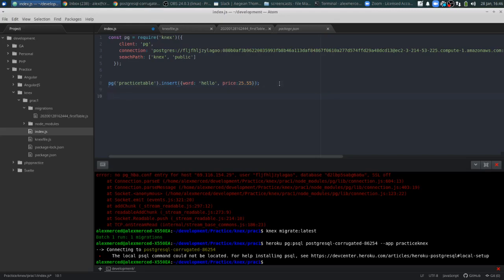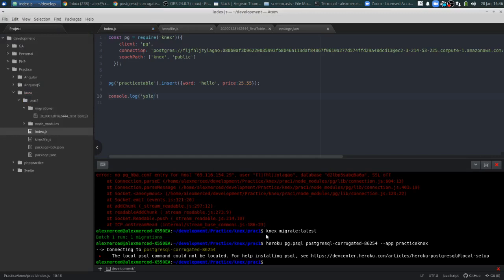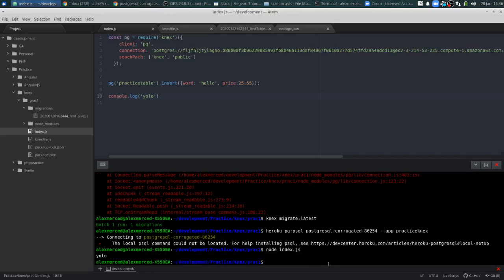And then just so I know that something prints to the screen, I'm just going to console log YOLO. Save. So now what we're going to do is run that index file — node index.js. Let's see how it goes. Okay, console log YOLO — so that means it did run. That's good.